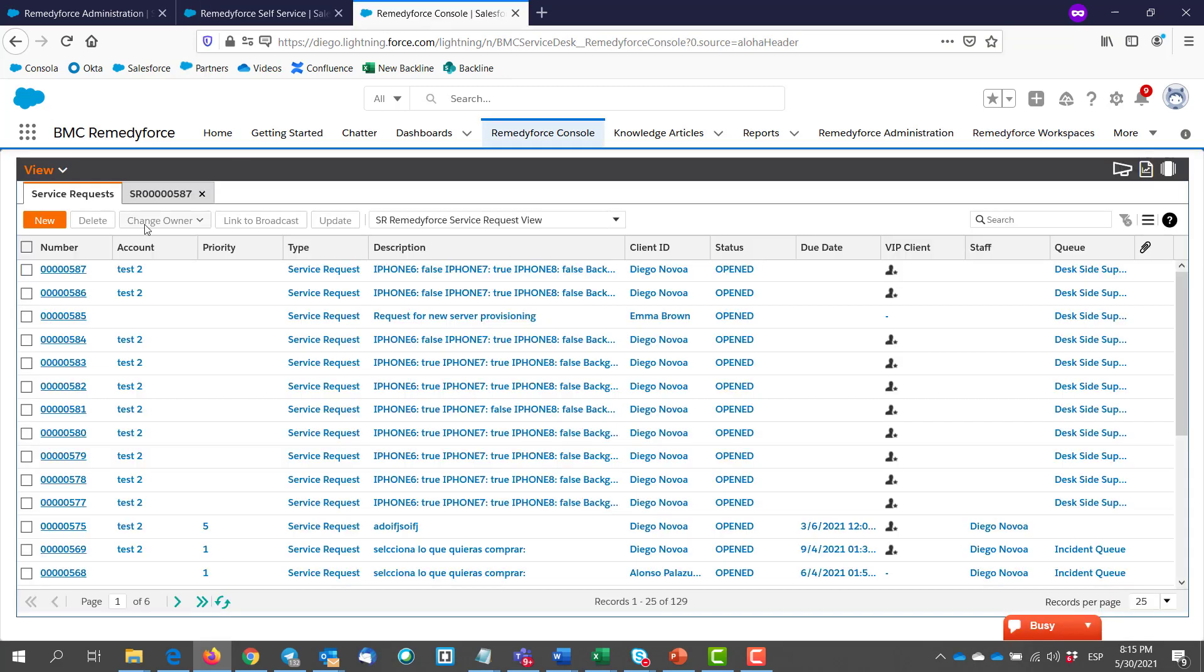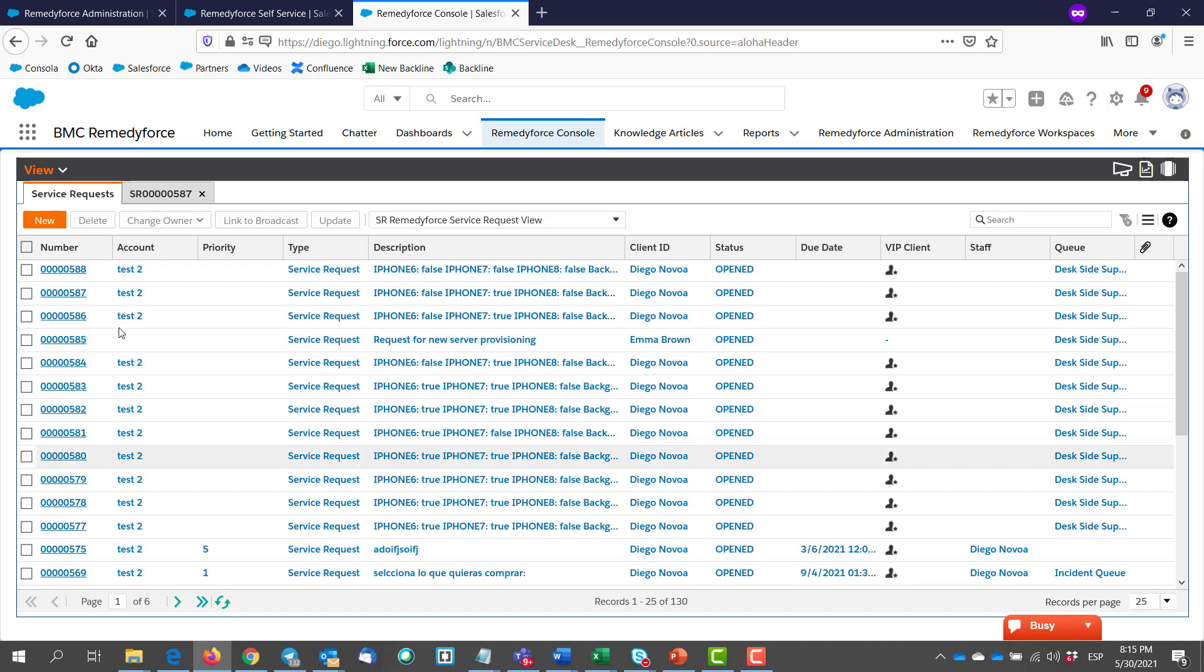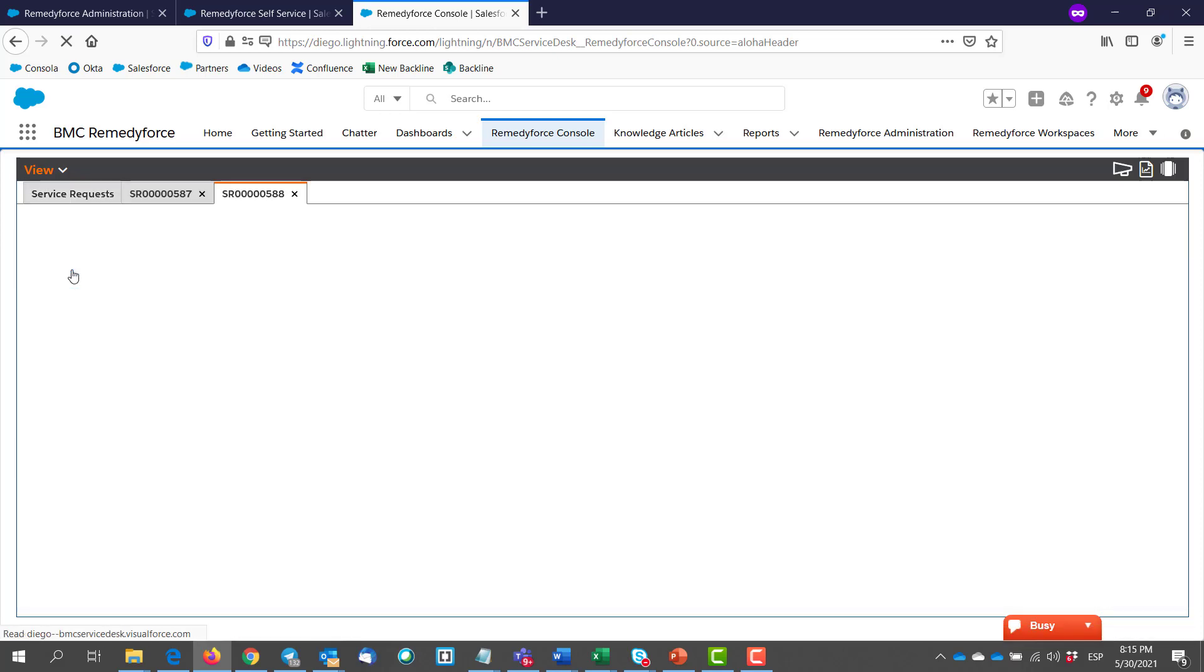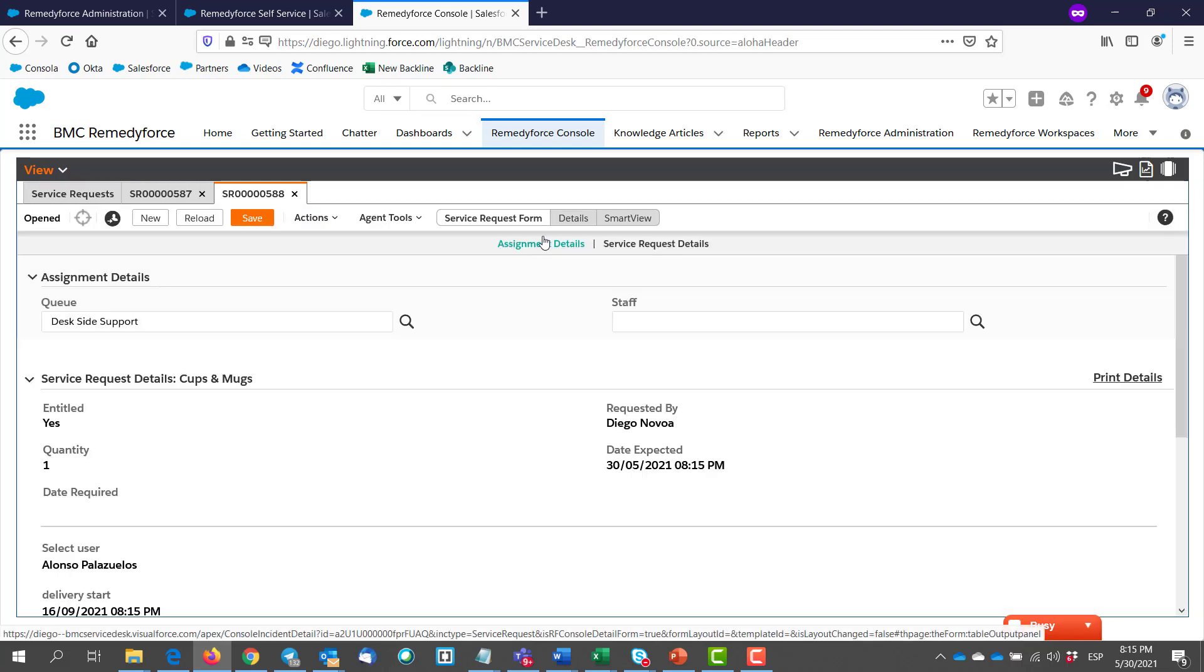We go to the console again. Refresh. Here it is. And we go to the details section.